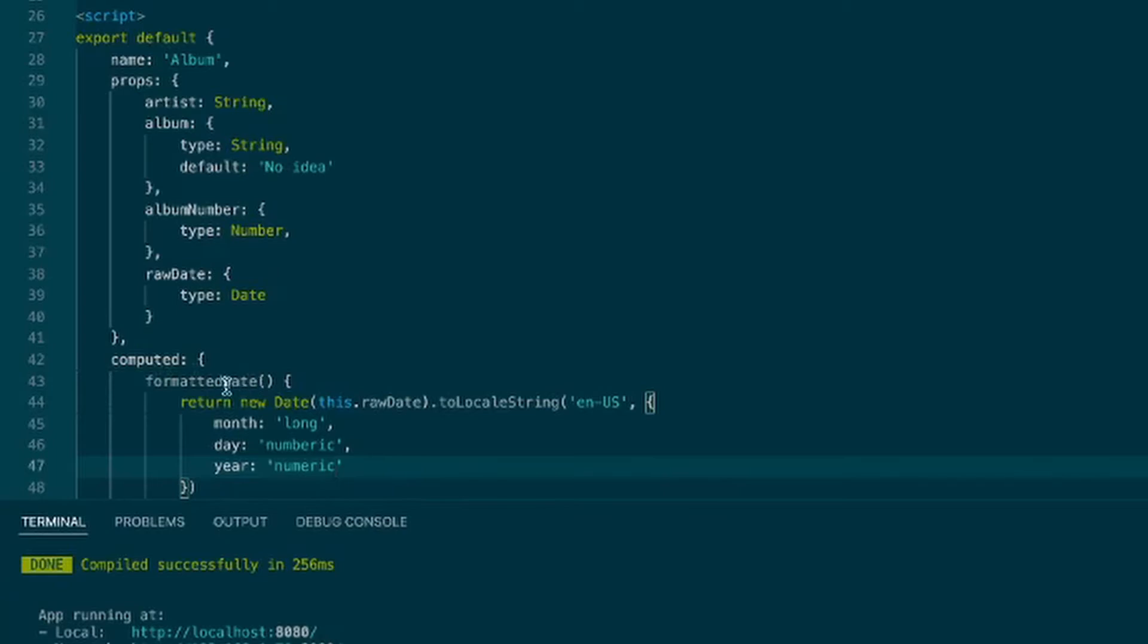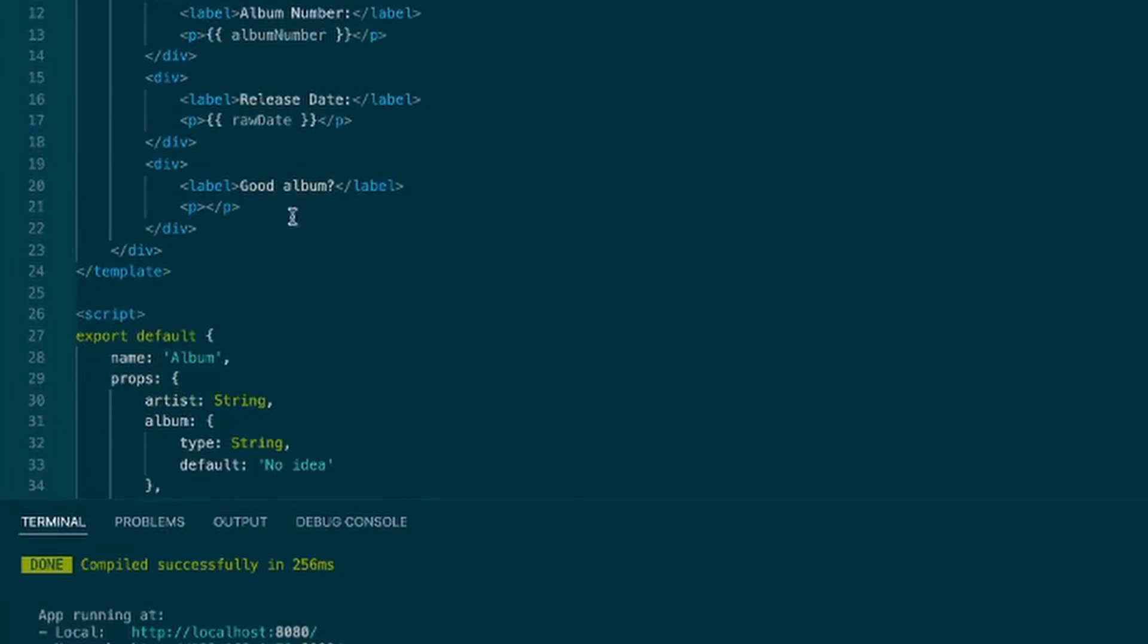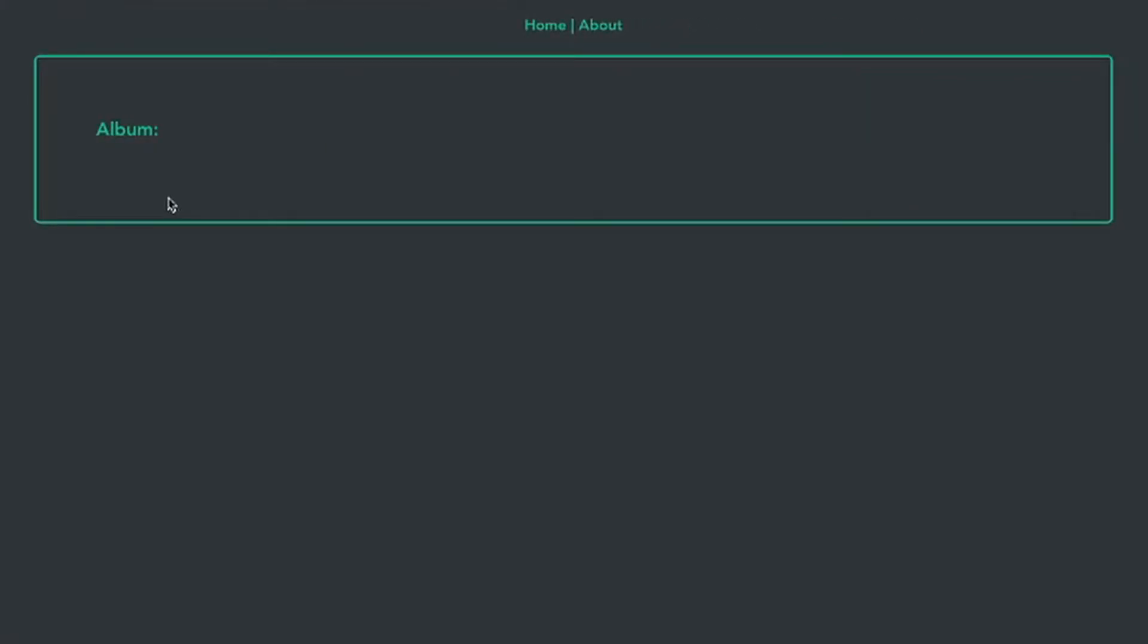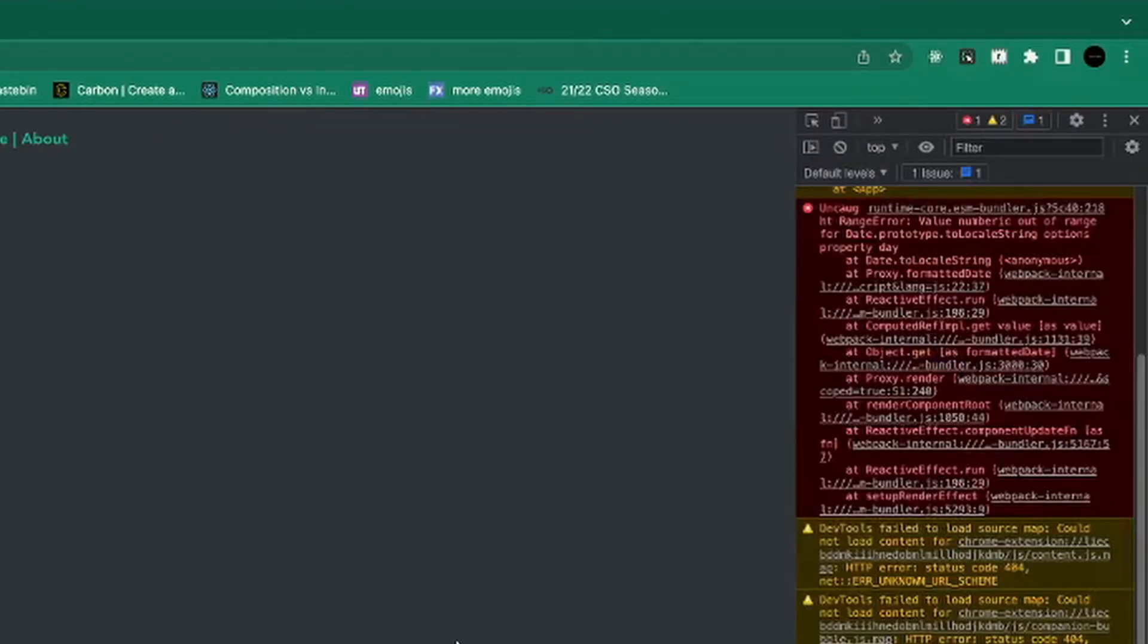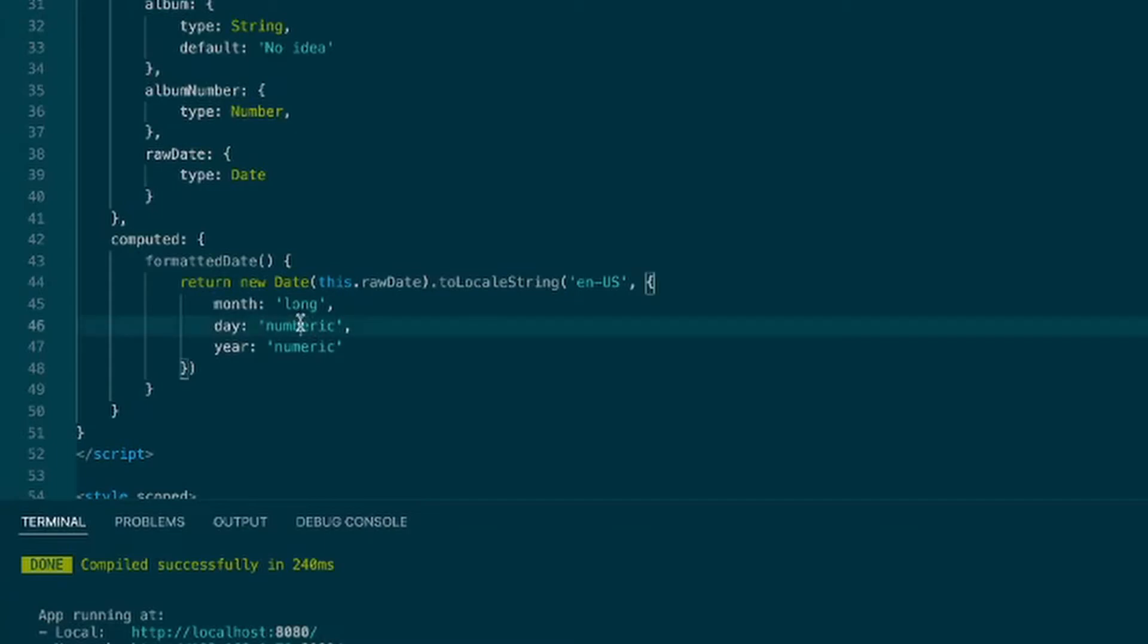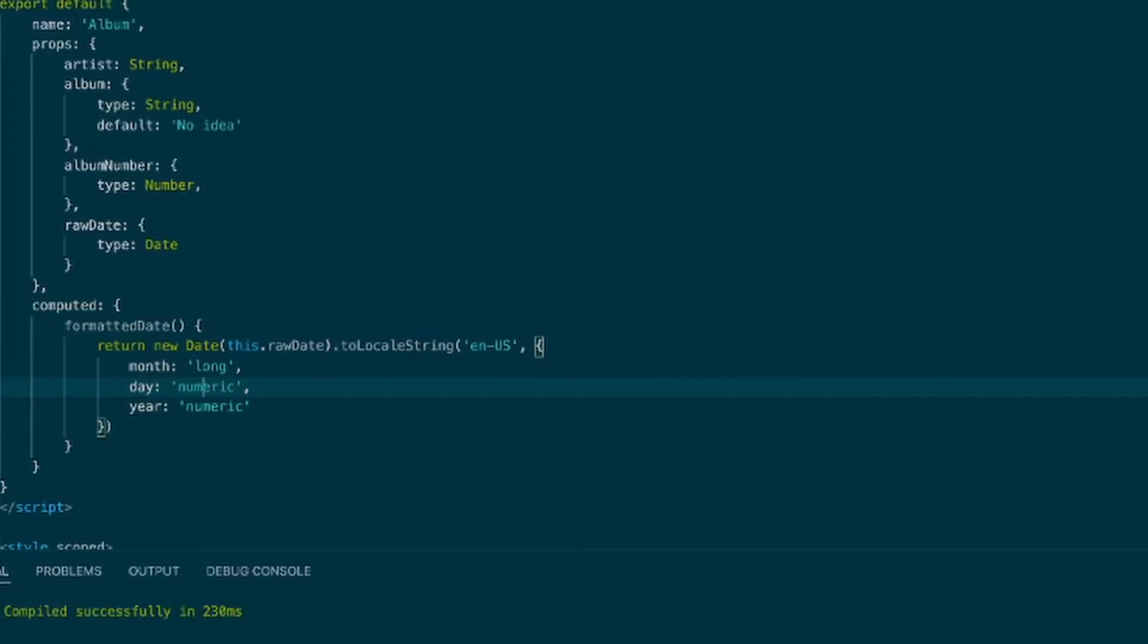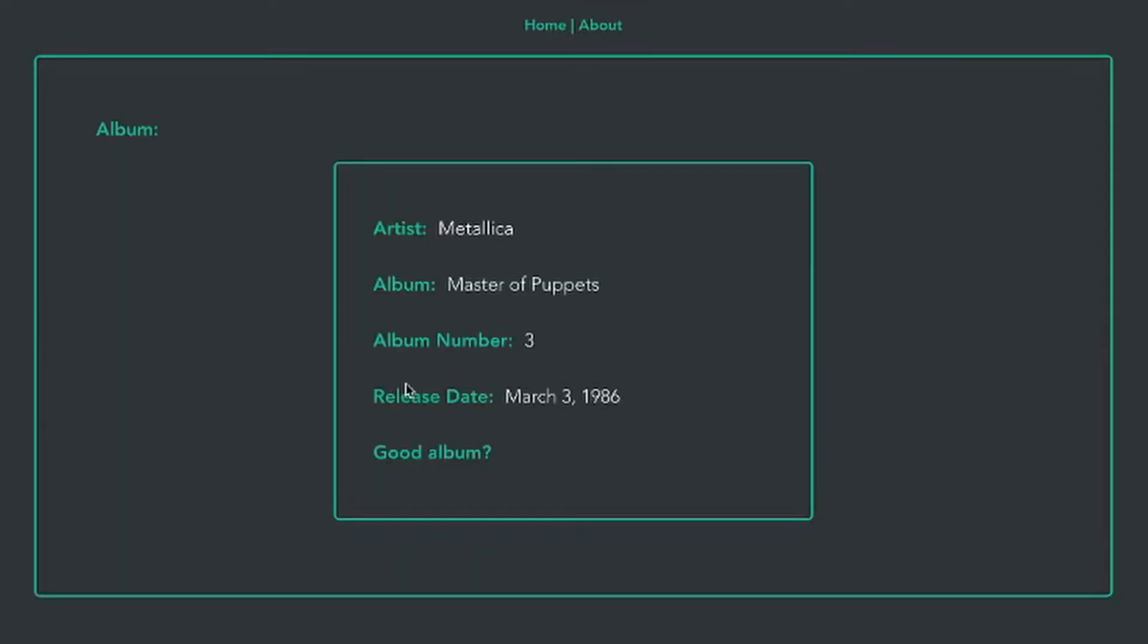And now you see that this is a function that we're calling, but we can actually just use it without the function call. Just use it as a property value right in here. So if we change that to formatted date. And it's broke. What'd I do? Value numberic, yeah that makes no sense. Change that to numeric. Now if we look and refresh the page, there we go. That went smoothly.